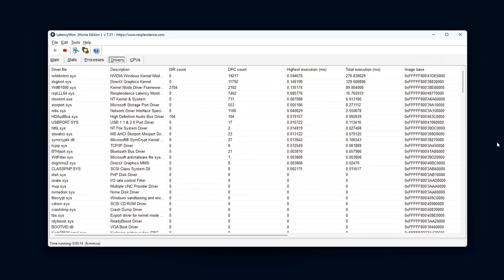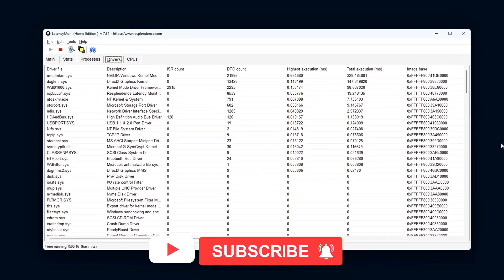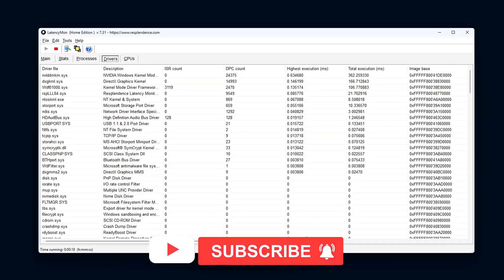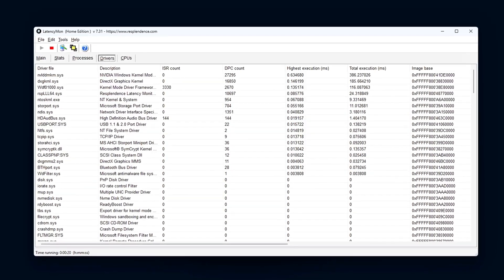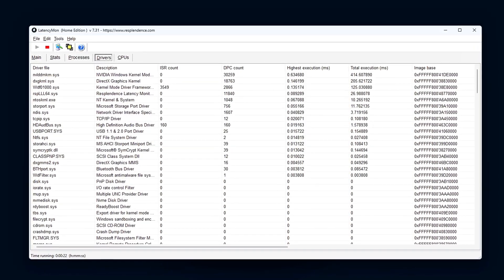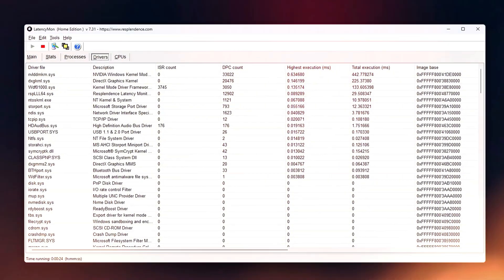This improvement is most noticeable in situations where there's high demand on both the GPU and CPU, such as in competitive gaming or when rendering complex graphics.